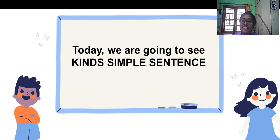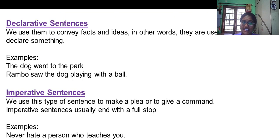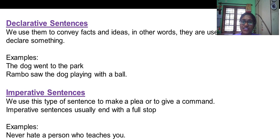What are the kinds of simple sentences? Declarative, imperative, assertive, interrogative and exclamatory.